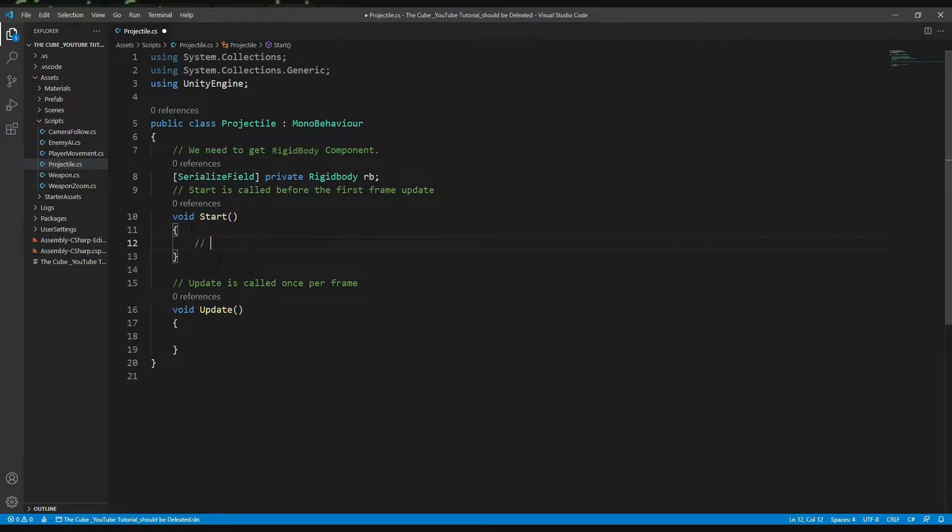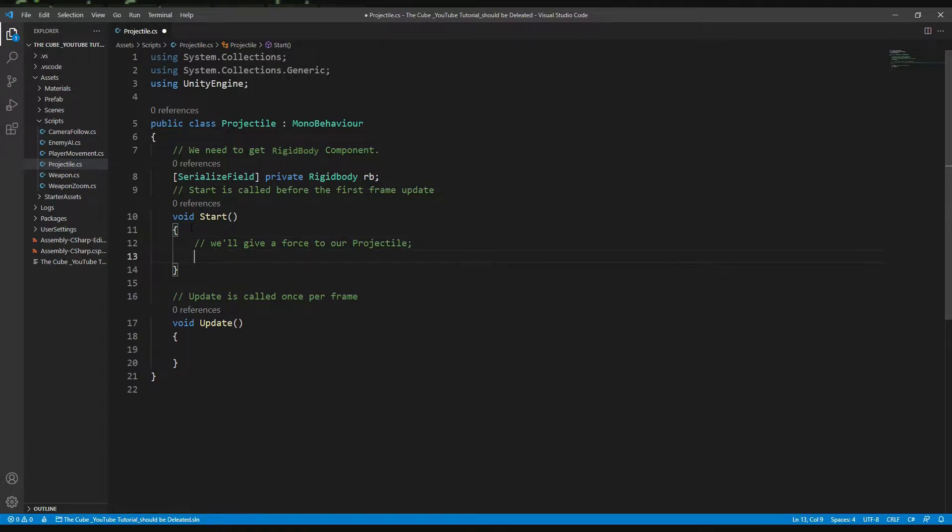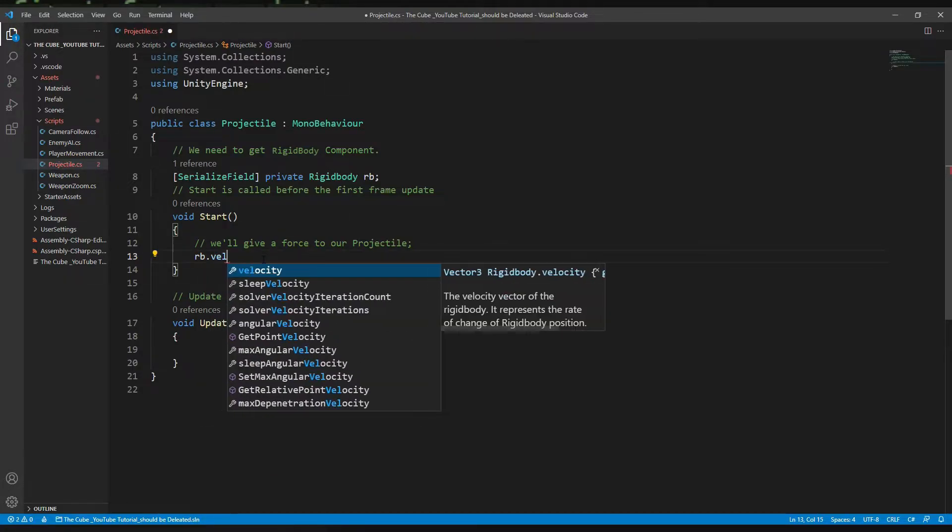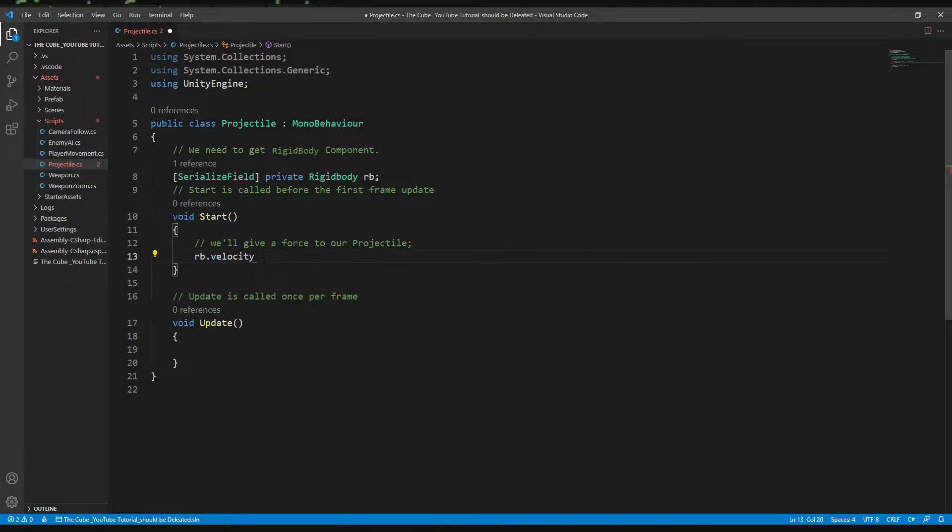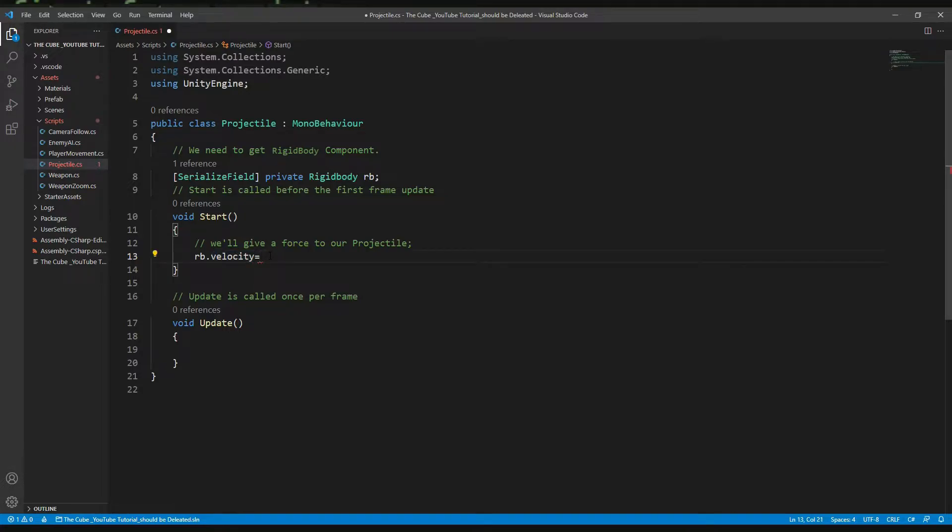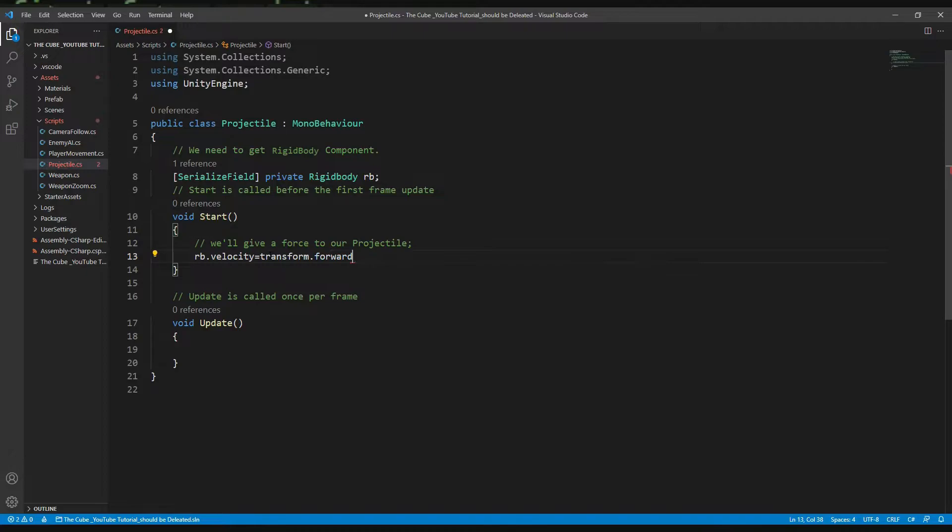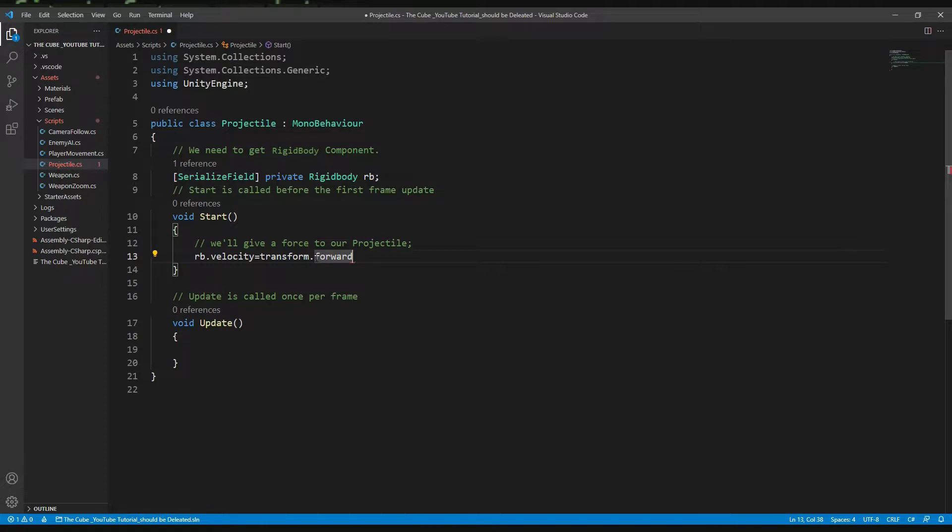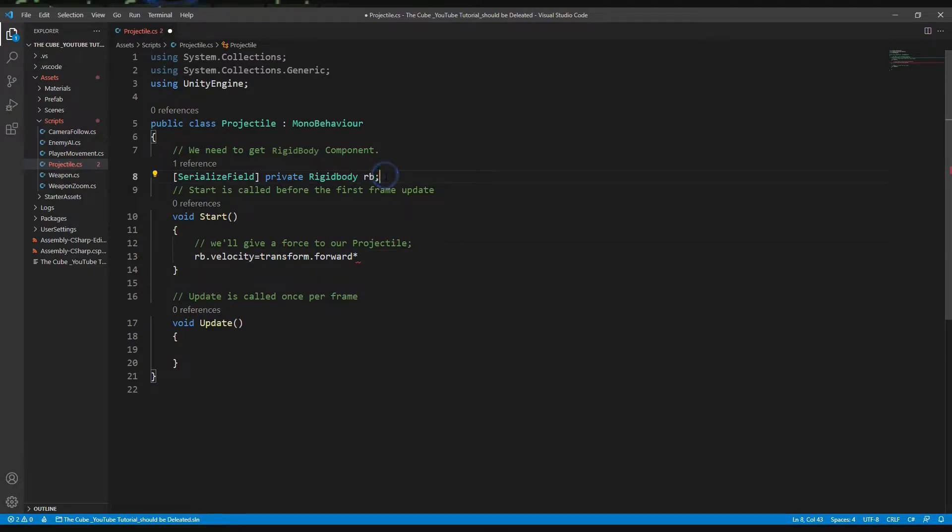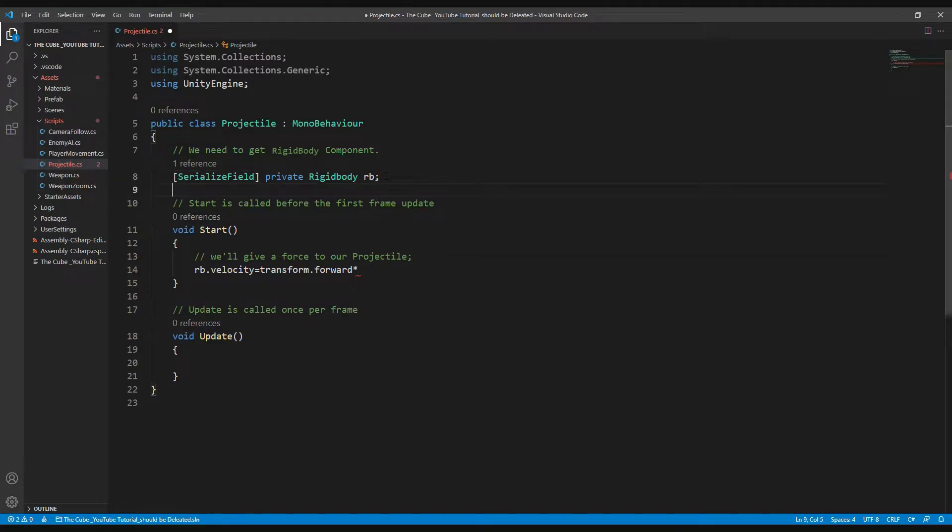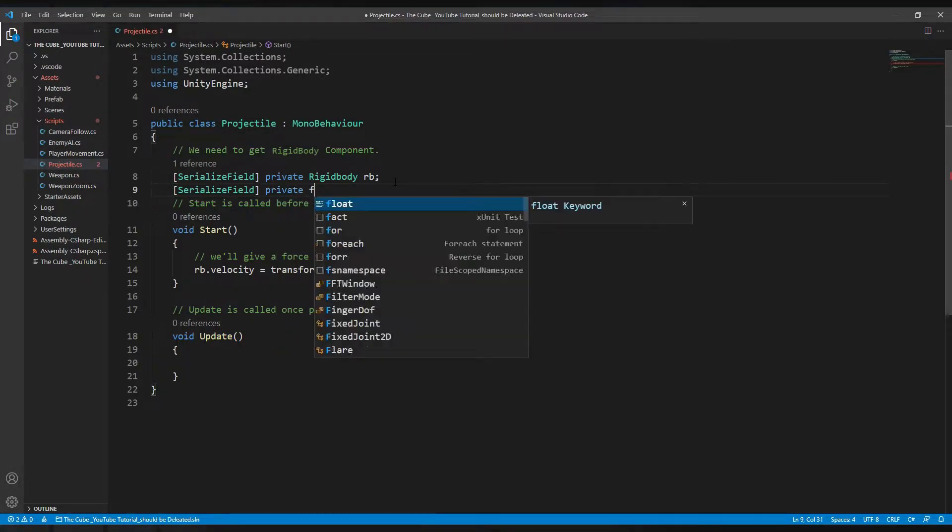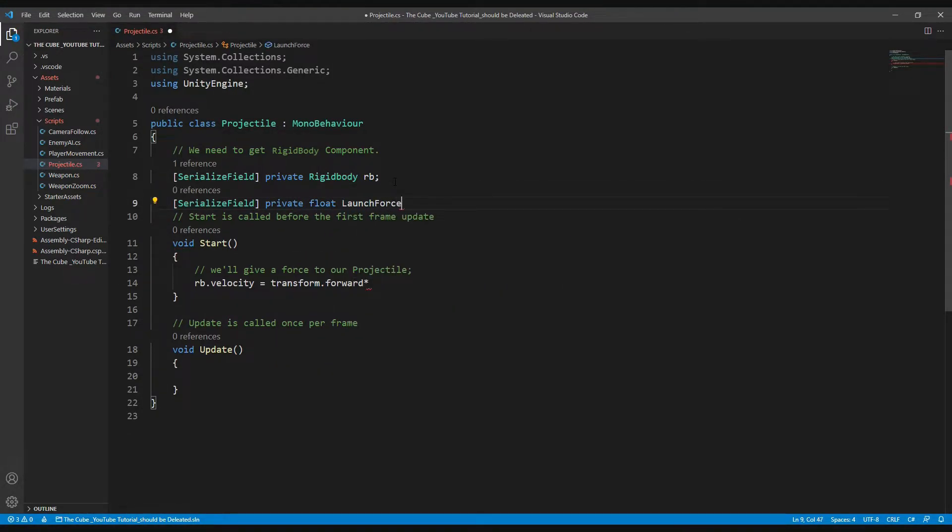Here in the Start function we will give a force to our projectile. We want to move our projectile forward in the z-axis. So here rb, and then we will take velocity because we want an immediate change in the projectile's velocity so that the projectile will move like a bullet. Then equal transform.forward - it's equivalent to zero on x and y axis and one on the z-axis. We need to multiply with force, so let's create another float variable: serialize field, private float, launch force, and 50 should be fine.